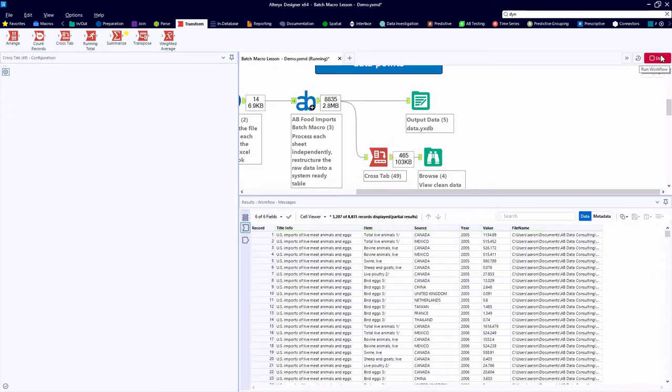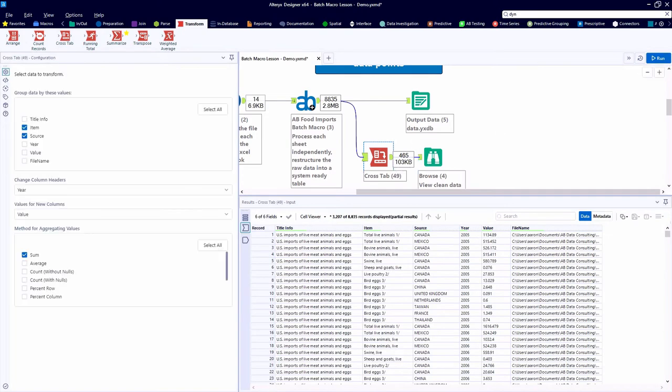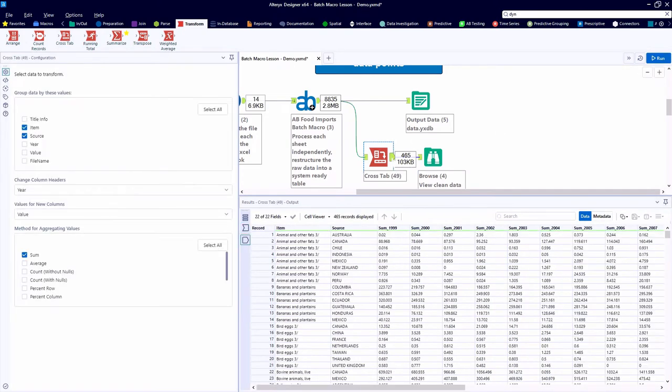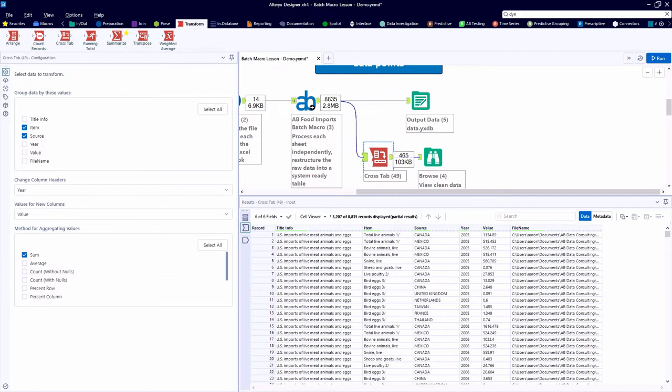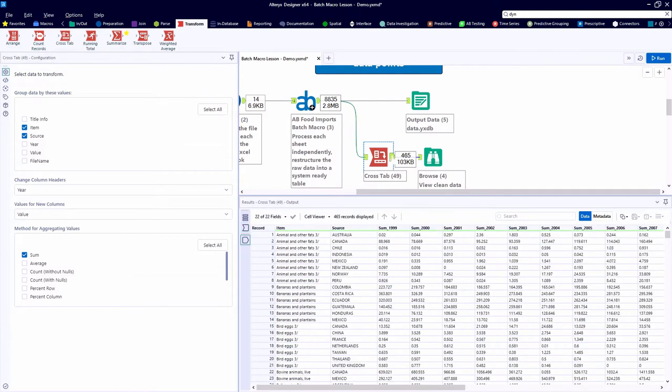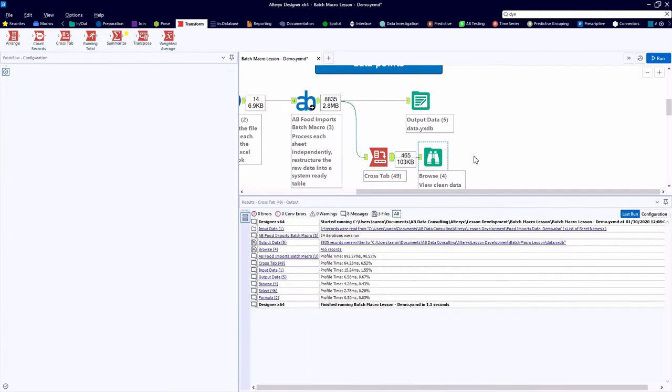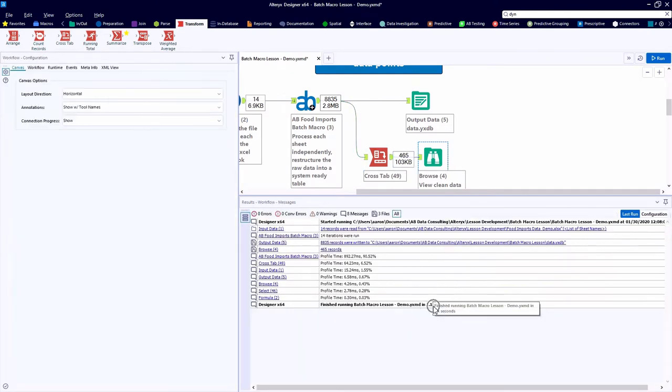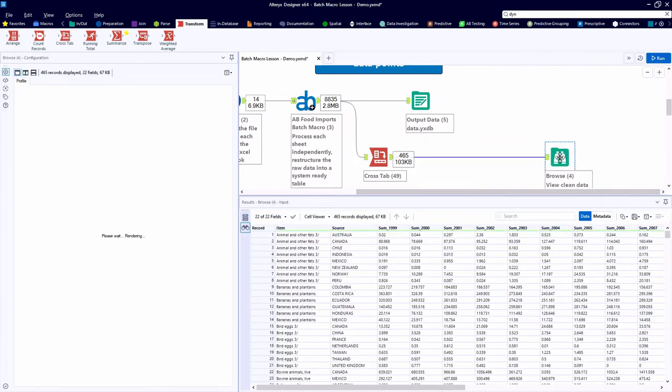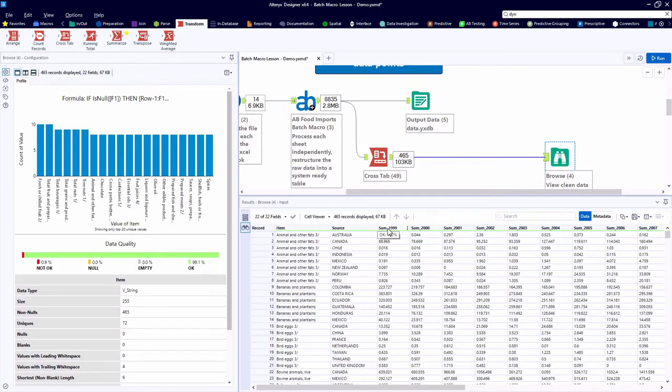As we execute the workflow or hit the Run button, all the raw data is processed, turned into system-ready data, and cross-tabbed in 1.1 seconds. So now we've altered the structure of our data table.